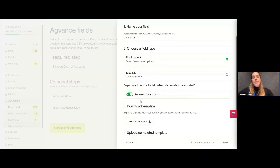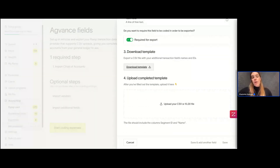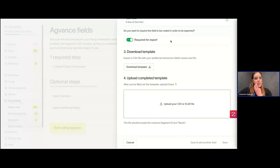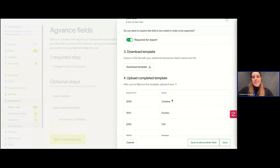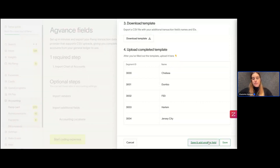It's very straightforward — you just name the field, decide about the required toggle, then download the template and fill it out with just the IDs and the field names, but no duplicates. I'll upload my locations. As you can see, that worked — all of my location IDs are different, and all of my names, like New York City areas, are different as well. I can hit save, or save and add an additional field.